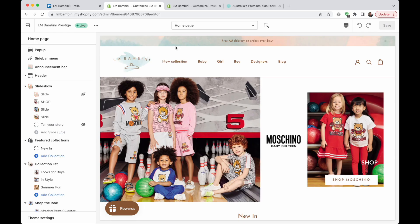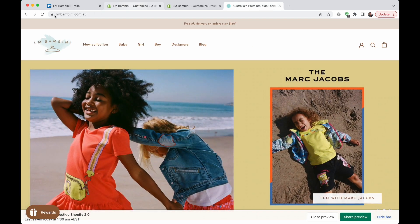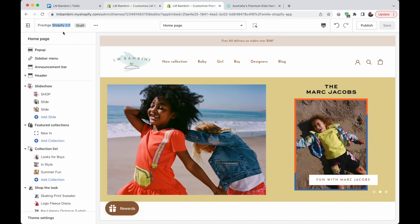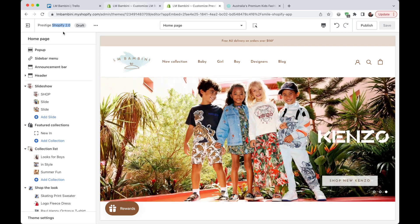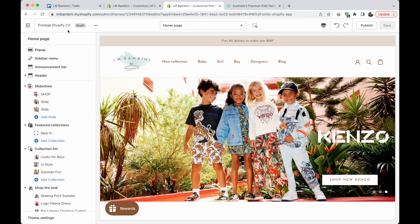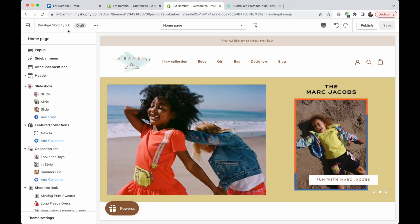I'm actually in the middle of updating this store to Shopify 2.0. This is a real life store, lmbambini.com.au. We're going to be upgrading from the old version of Prestige to the newer one that is compatible with Shopify 2.0. I thought this was a great opportunity to show you exactly what new features they will be getting with this newer version of the same theme, so I can show you a side by side. I'm not going to cover all of the features of Shopify 2.0, just the main ones that really stand out and that they'll be able to use right away.